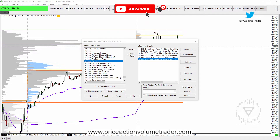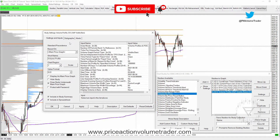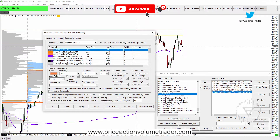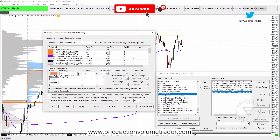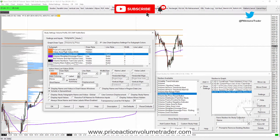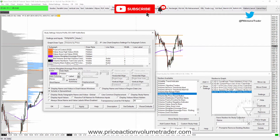Go into Settings and then Sub-Graphs. I'm going to hide the Point of Control, Value Area High/Low, and VWAP, because when I use long-term profiles I don't really need to check these. Click Hidden on the Value Area, Point of Control, and VWAP, then click Apply. Now I've gotten rid of all those orange and purple overlays.